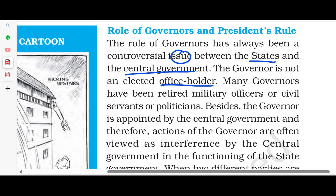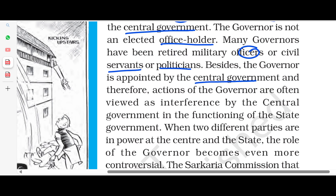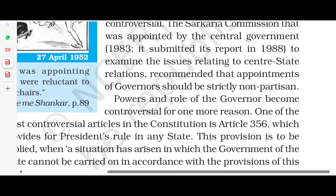The governor is an appointed office. Many governors are retired military officers, civil servants, or politicians. The governor's role is connected to the central government, and therefore the actions of the governor are often viewed as interference by the central government in the functioning of the state government. When two different parties are in power — one at the center and one in the state — the role of the governor is much more controversial. It has been recommended that the appointment of the governor should be strictly non-partisan.